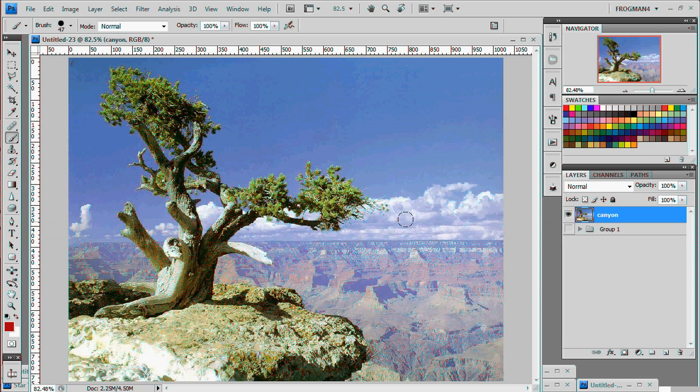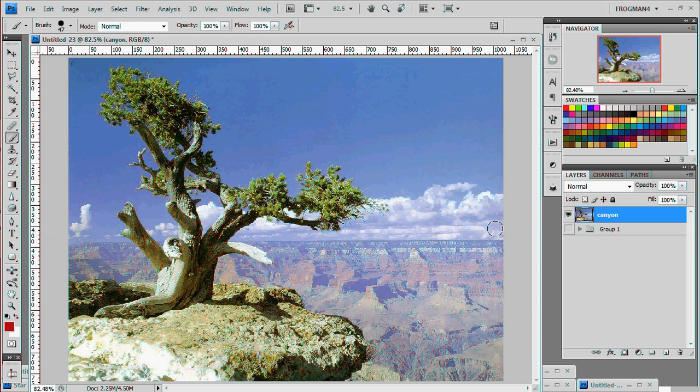Greetings! Frogman here. Got a request to do an infrared photo effect in Photoshop. This will be my first tutorial. Pretty cool effect.